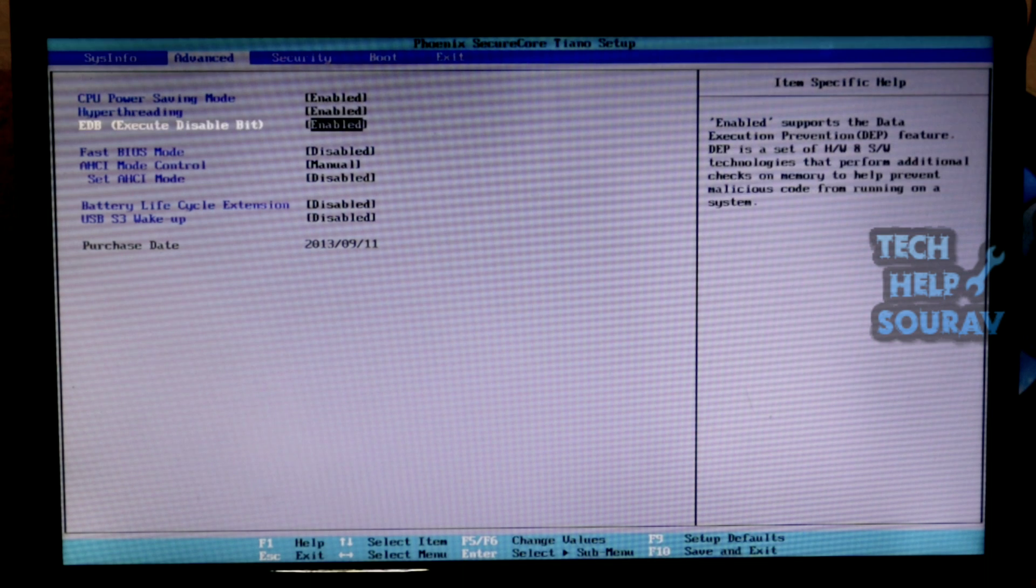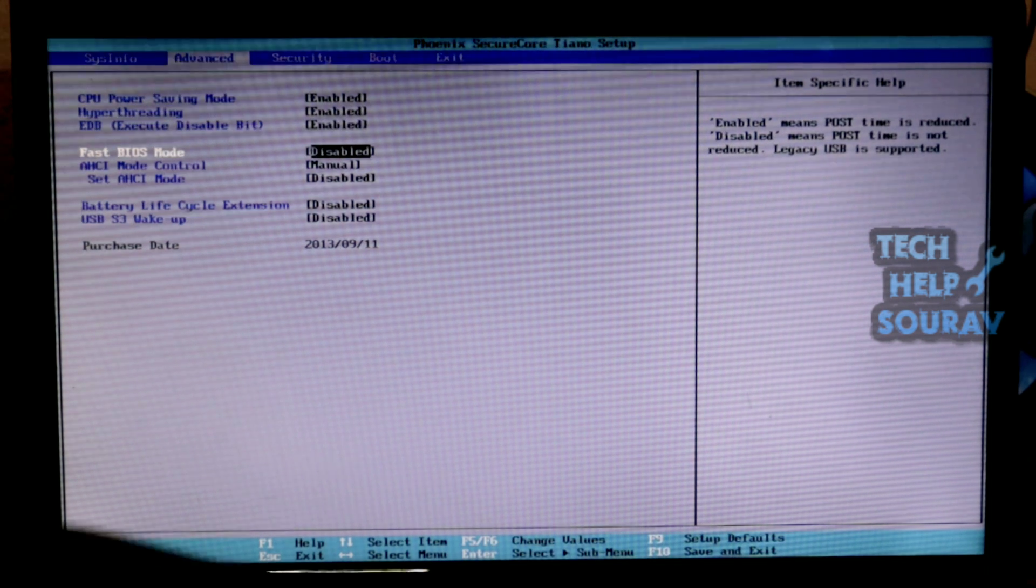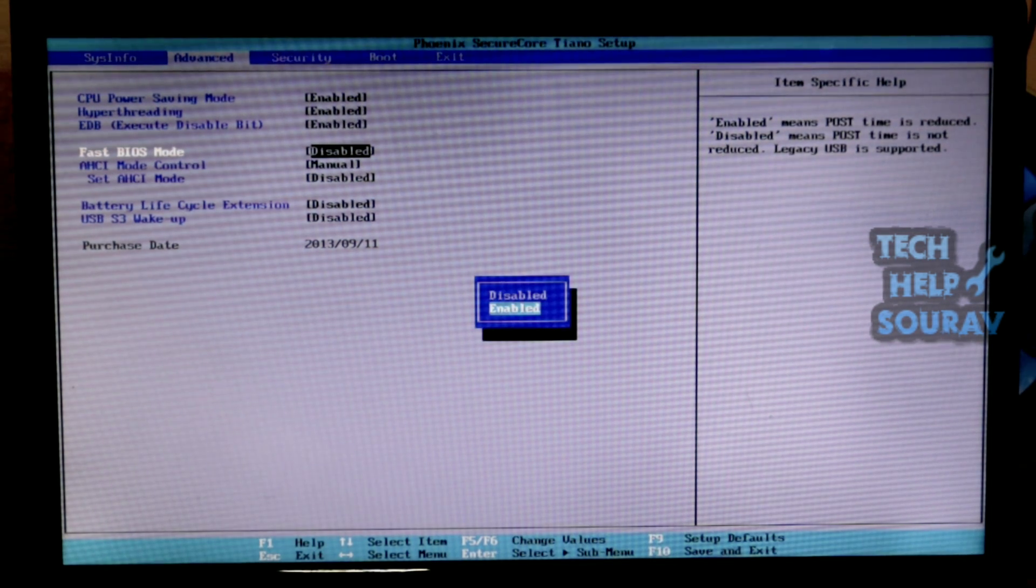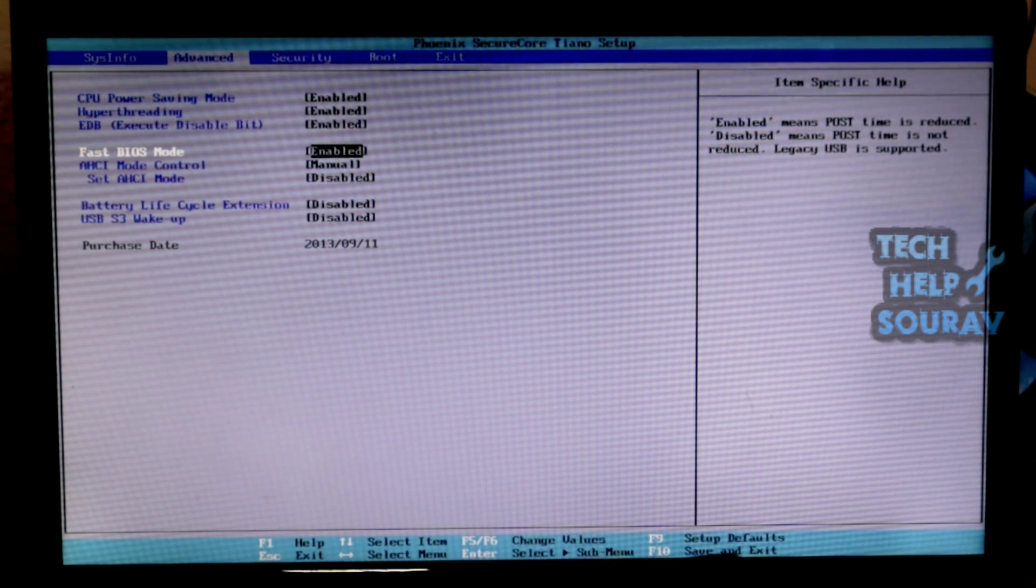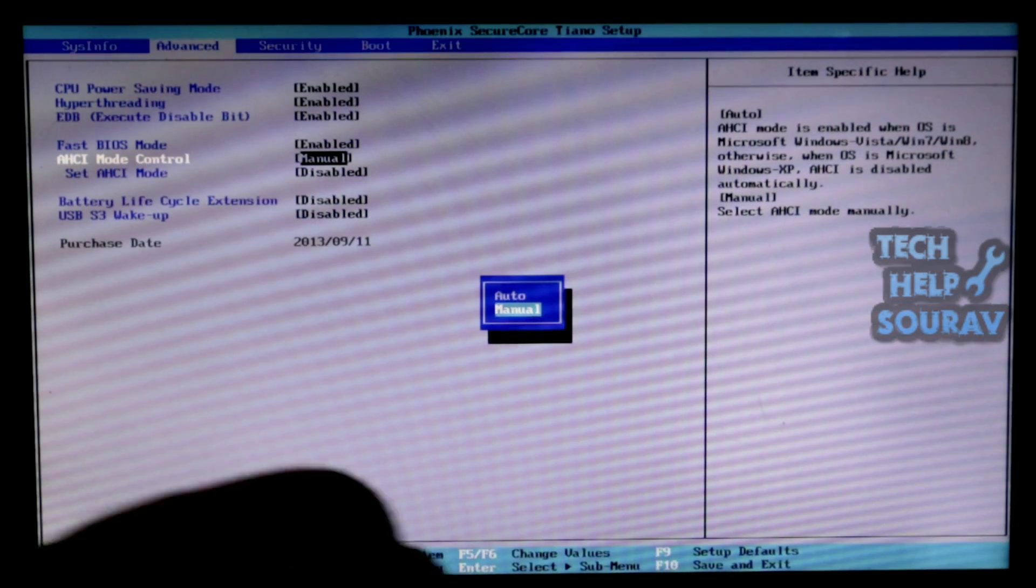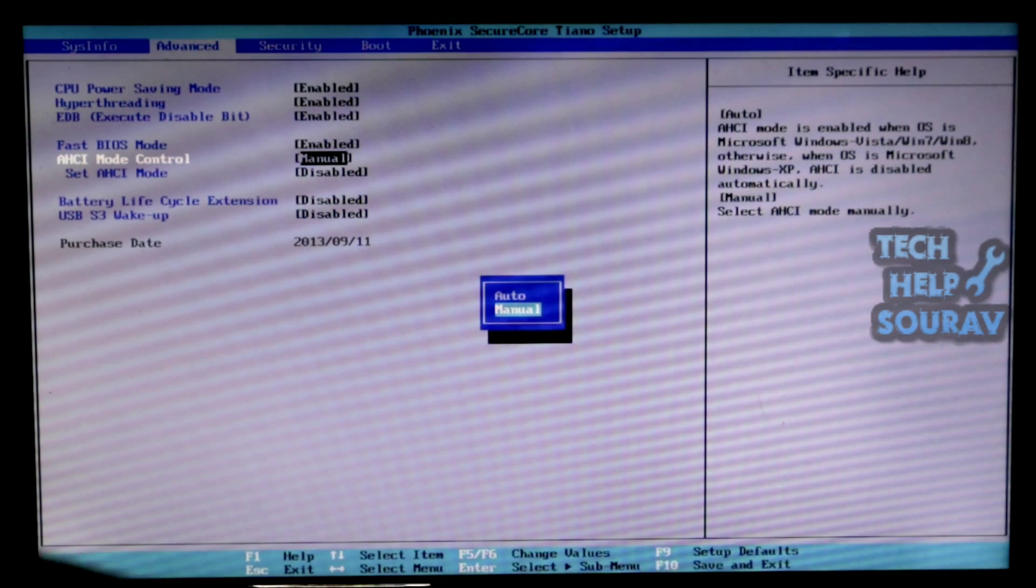Then if fast BIOS mode is disabled, then enable it. And if you have enabled, you don't have to do anything. Then go to AHCI mode control and be sure to set it to auto.